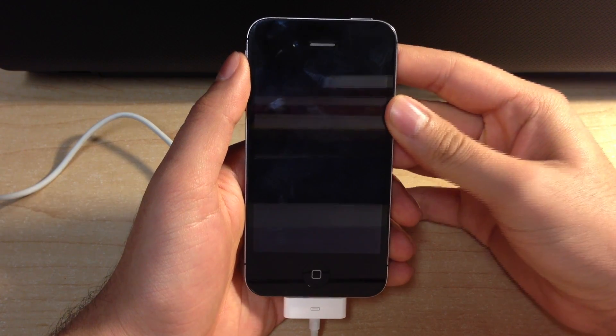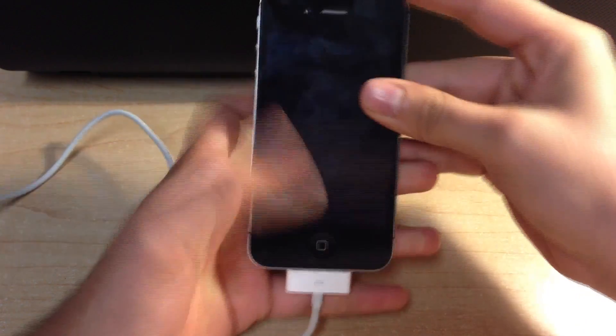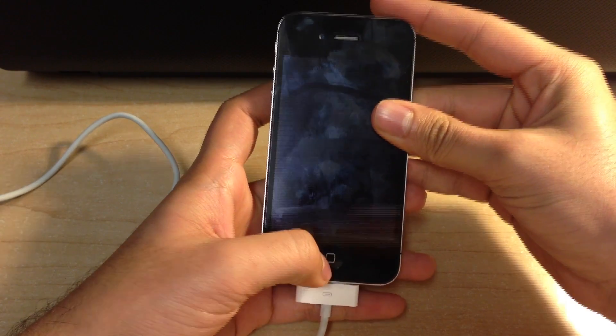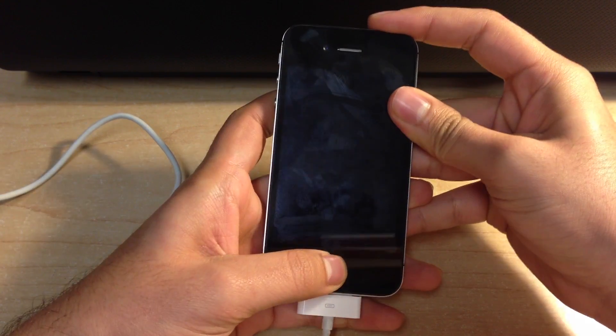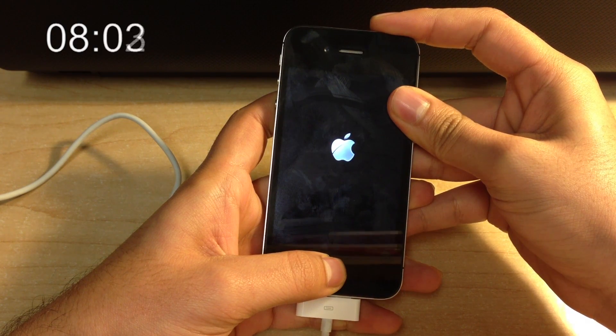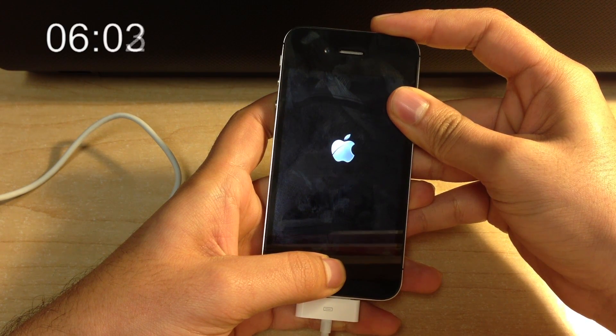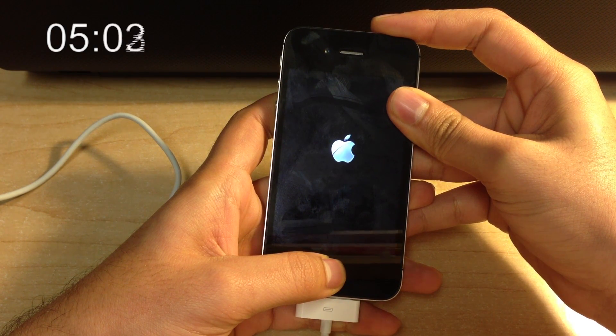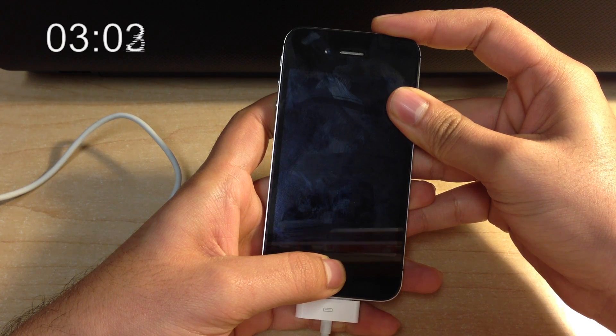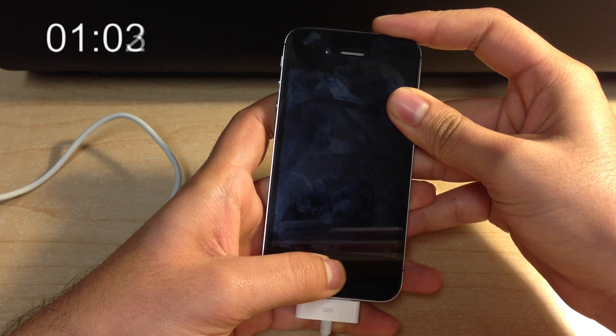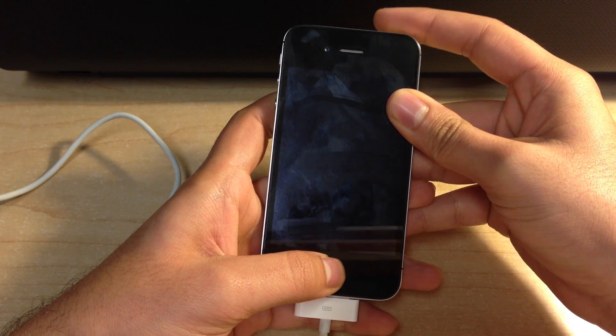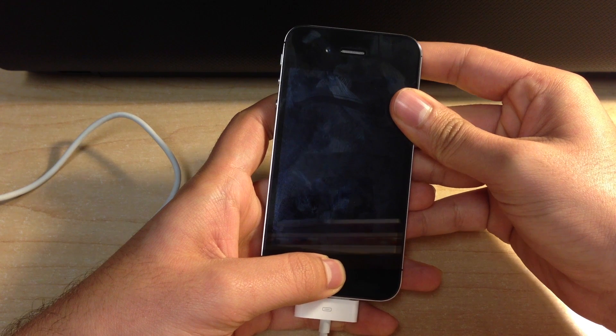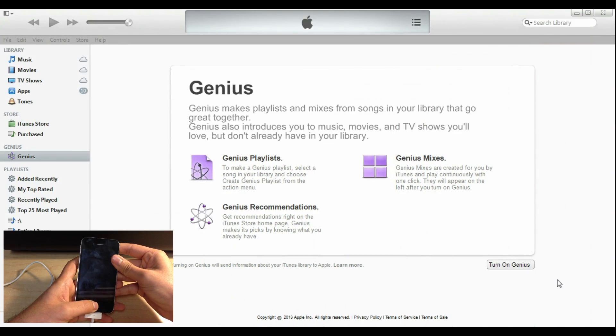Okay, so the first thing you want to do is hold down the lock button and the home button for 10 seconds exactly. Then release the lock button, but continue to hold the home button until it pops up in iTunes. It takes about 7 seconds or so.